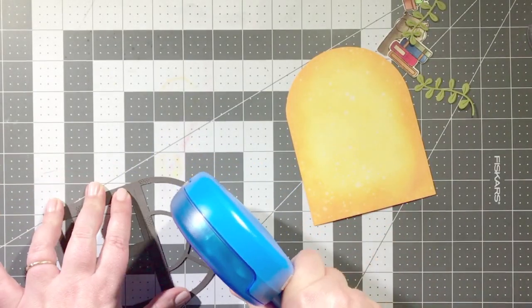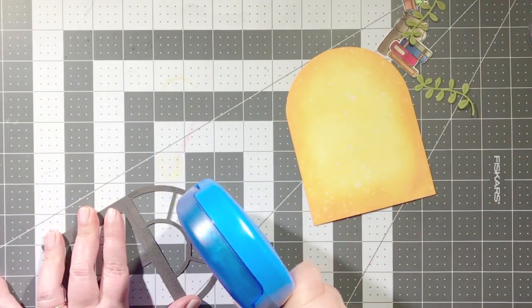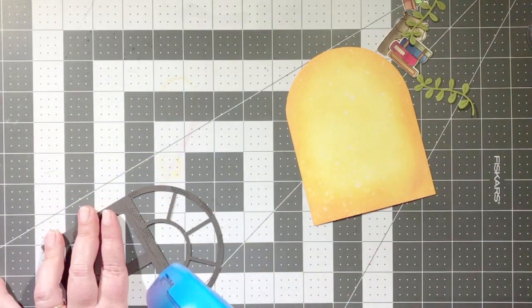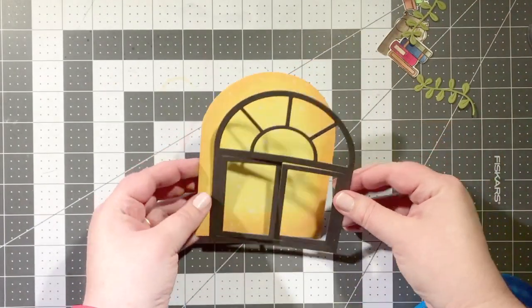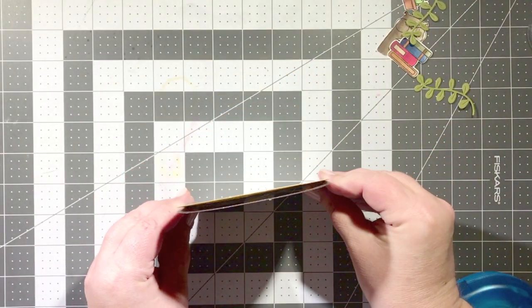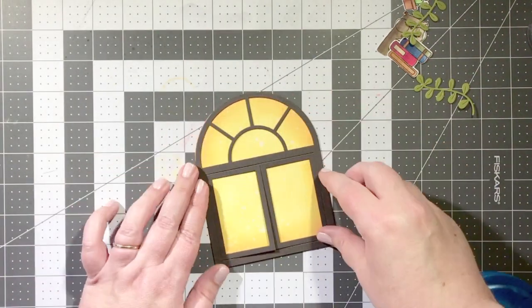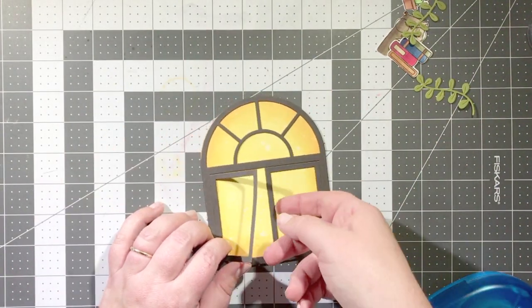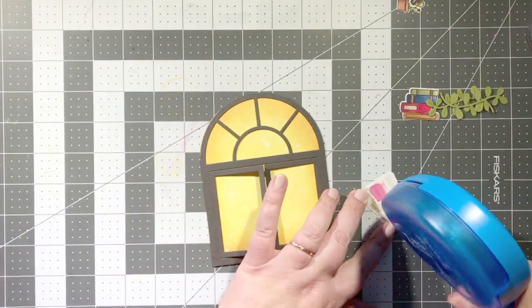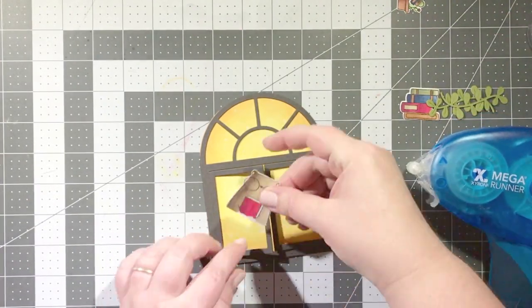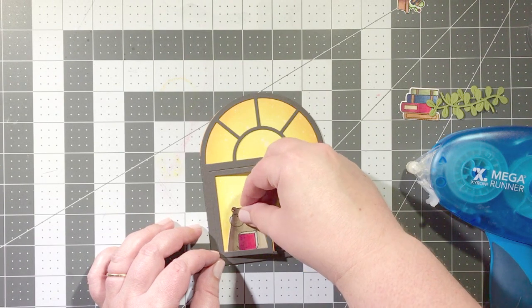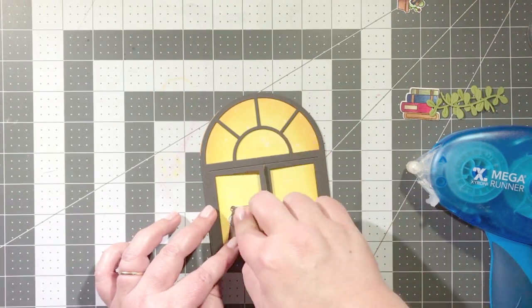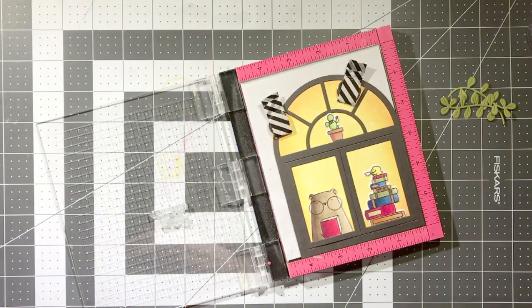Now I'm ready to start adhering some of these elements into place. I'm going to start with the arch window shape, and because my interactive elements are going to be more around the shutters which I'll get to in just a moment, I'm actually going to eventually adhere those window panes completely shut. I've just kept them open and haven't completely adhered them down because I want to tuck in the bears and the book and the plant and all of that.